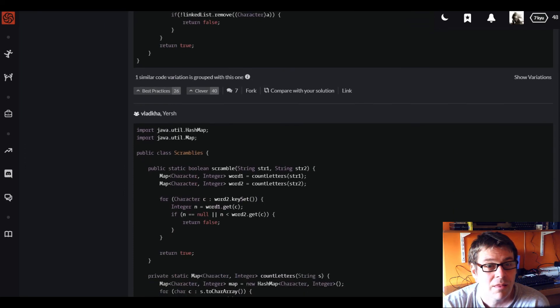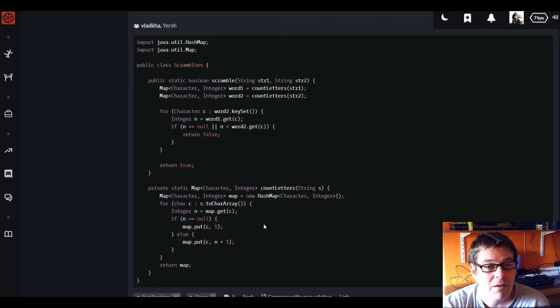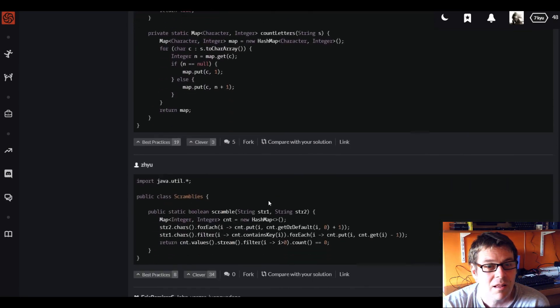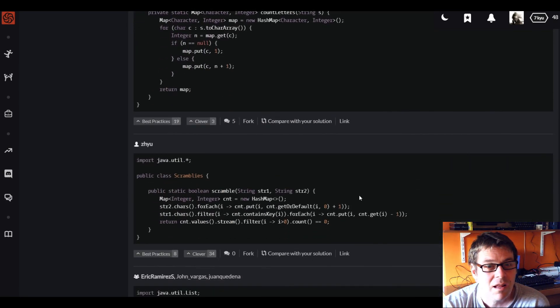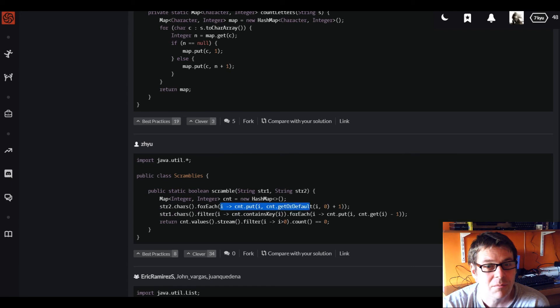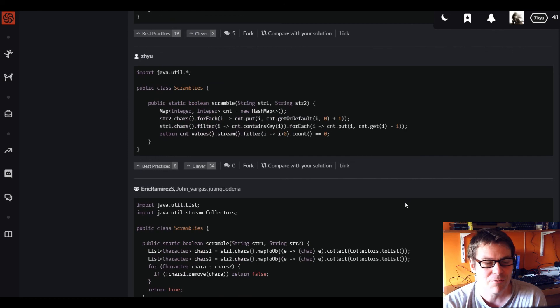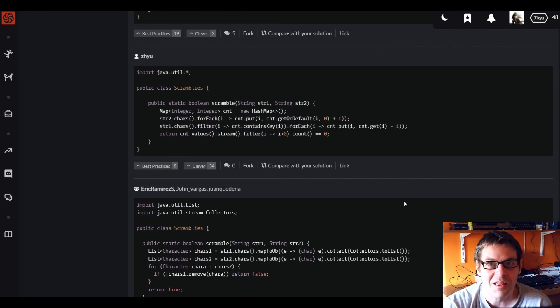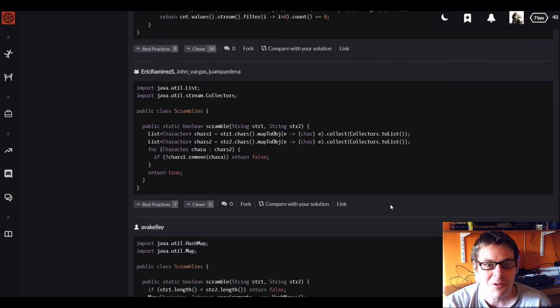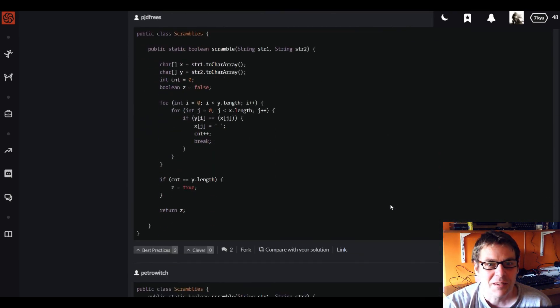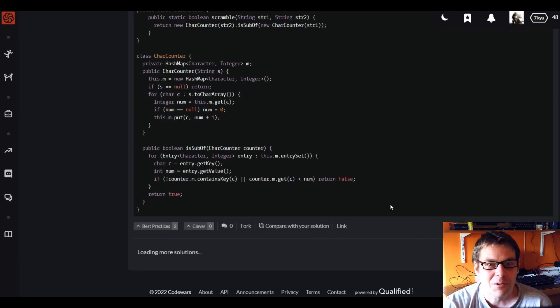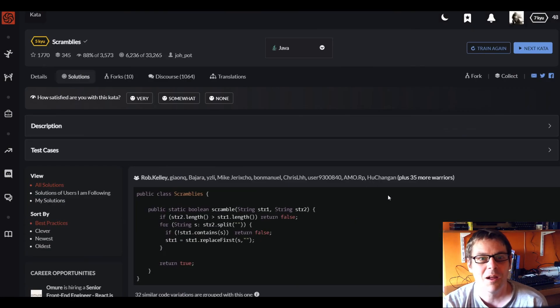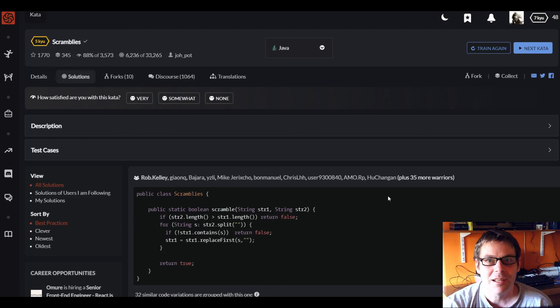That looks like my way really, but he's got a method count letter. And here he's using for each, so he's using the lambda expressions to do it. So it just goes to show there's loads of different ways of doing the same thing as there often is, but I'm happy with my solution. That's my solution for Scramblies on Code Wars, so thanks for watching.